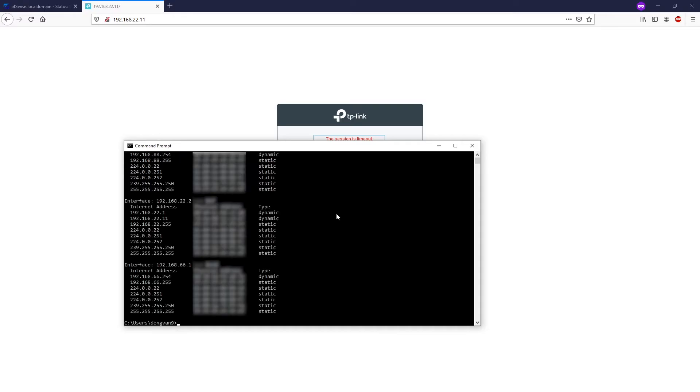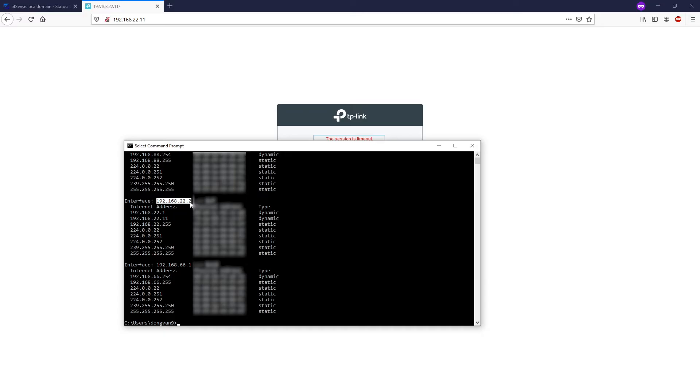ARP -a. Right, so this is my current IP address, 192.168.22.2. This is the IP address of this PC and this is the IP address of the router, the PFSense router.